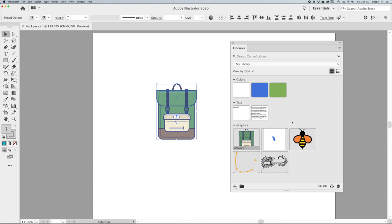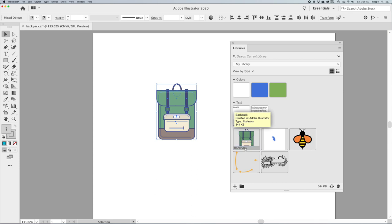It comes up under my Graphics section. I can double-click on the name and rename it, then hit Return. Now this is permanently stored in my library. We're going to talk about where that's actually stored and how we access it not only in Illustrator but in other applications, or via the web.